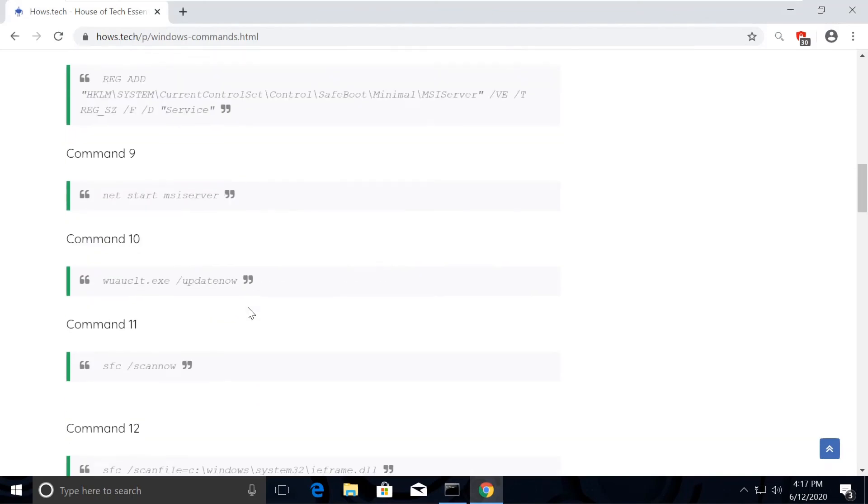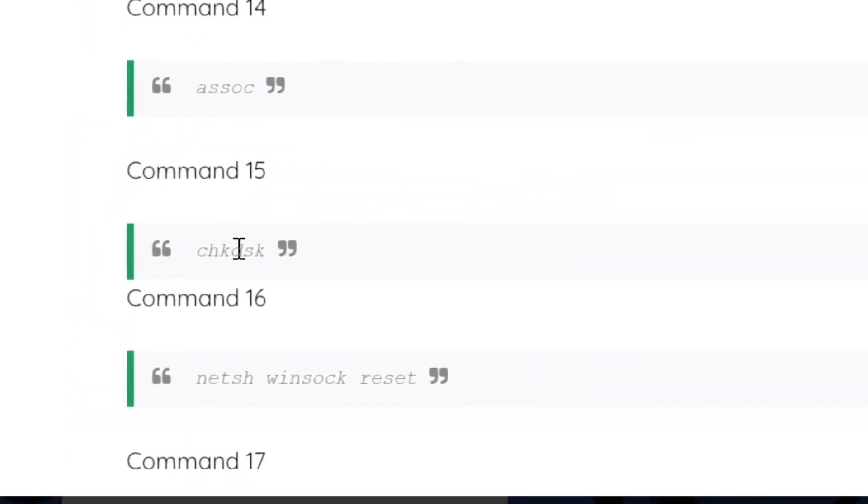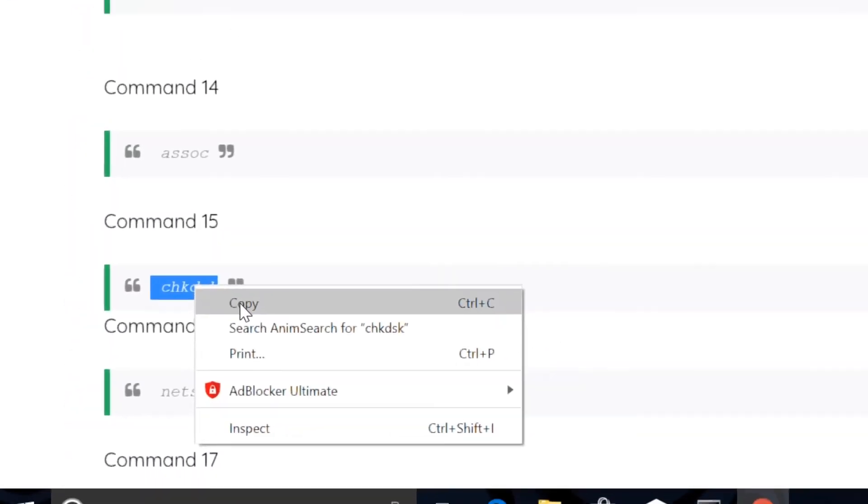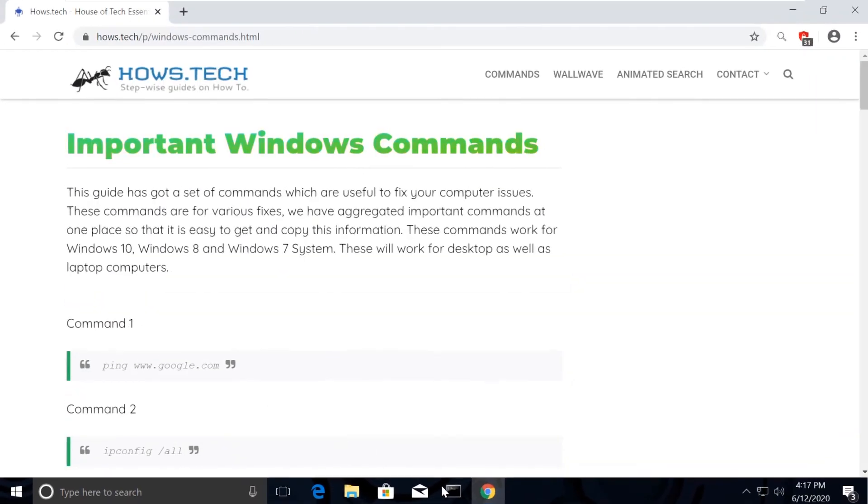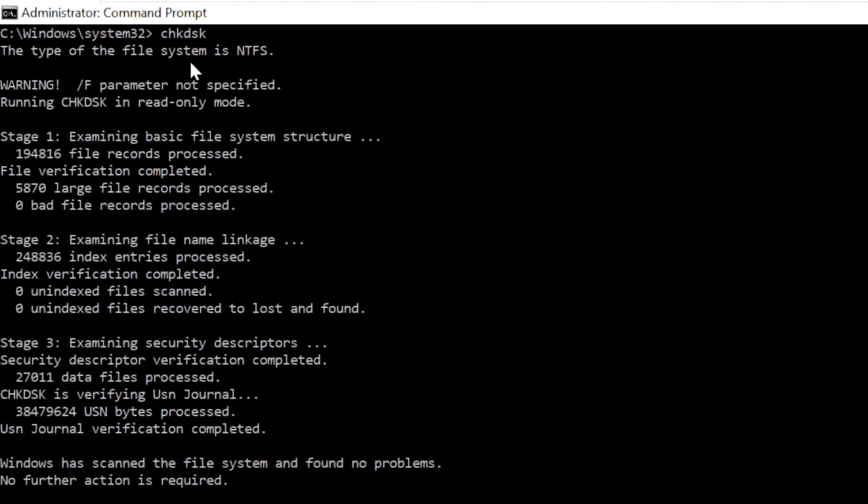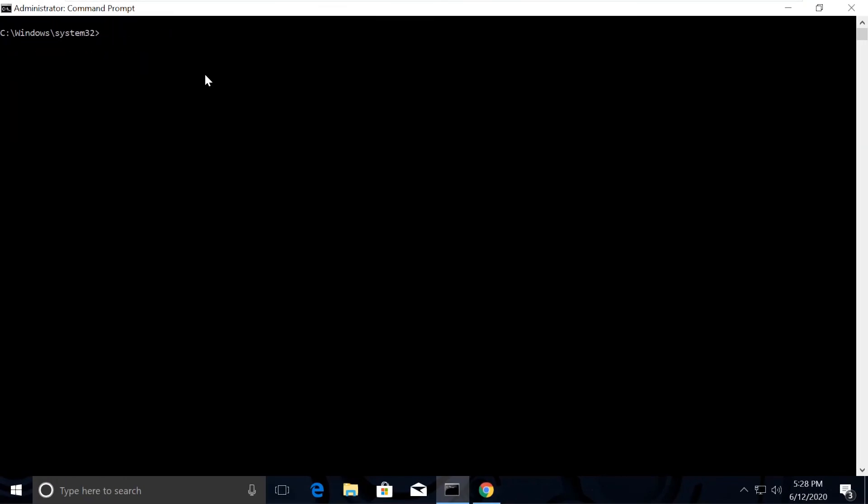Now we will check the issues and fix the errors. So for that, copy command number 15 and execute it the same way we did.